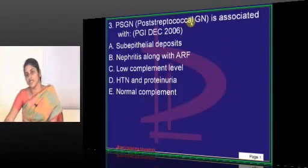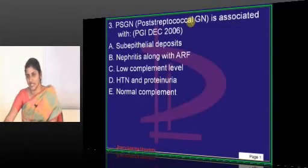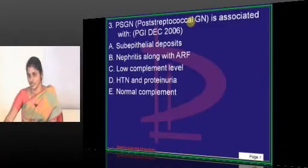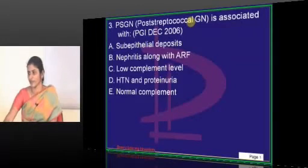And what will happen to complement levels? There will be transient hypocomplementemia in PSGN.